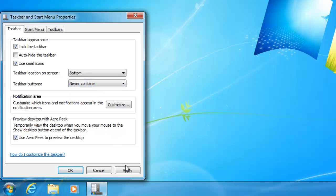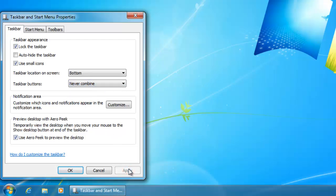If we say apply, then immediately you can see that the change has started to take place. We can then say OK.